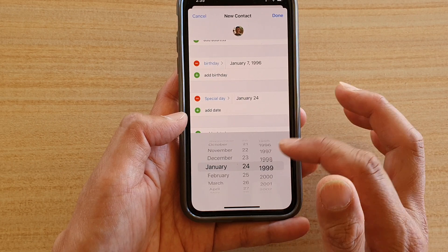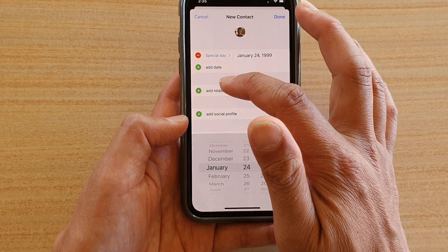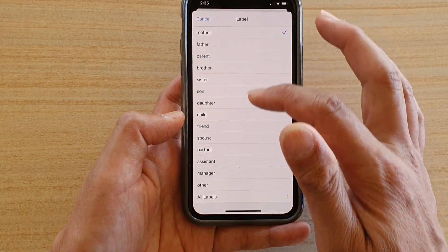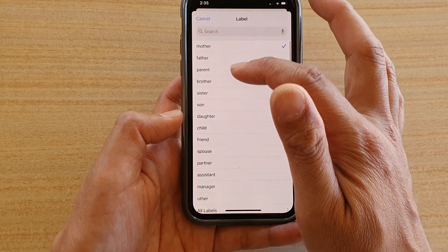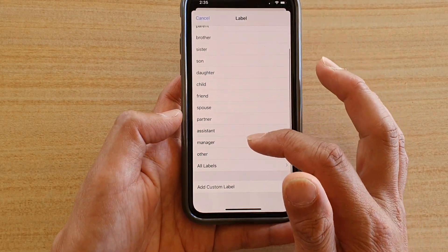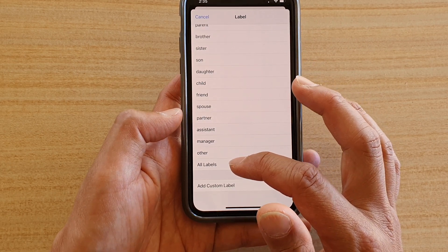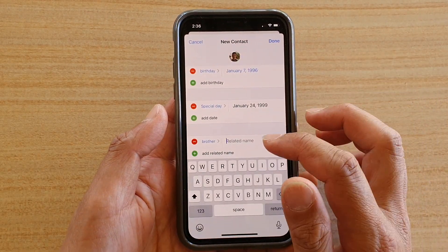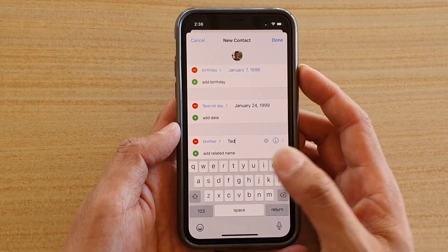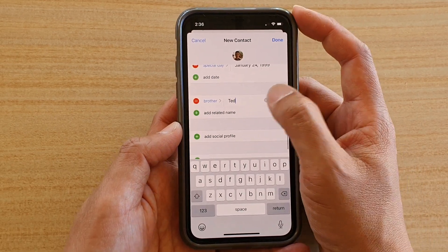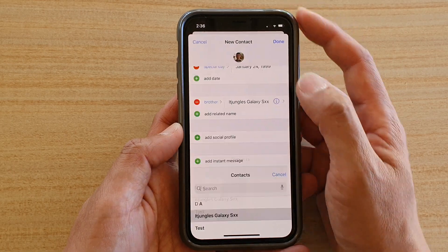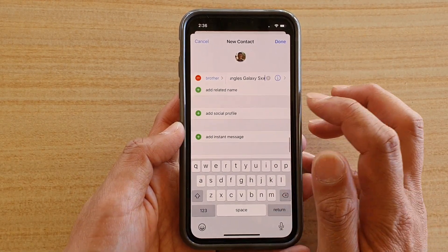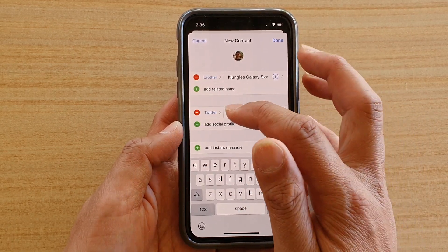Next you can add a Related Name. Tap Add Related Name and a large list of relationship labels appears — mother, father, all the way down to assistant, manager, other, or a custom label. For example, choose Brother and then enter the related contact's name, such as Ted. You can also link to an existing contact.